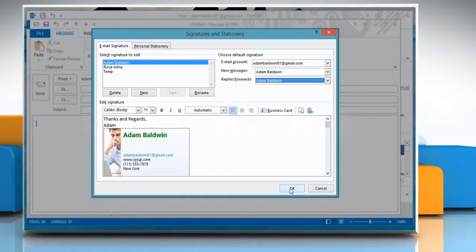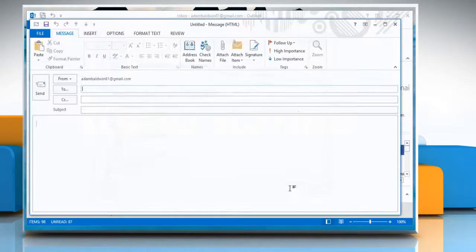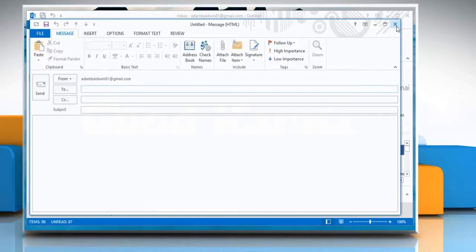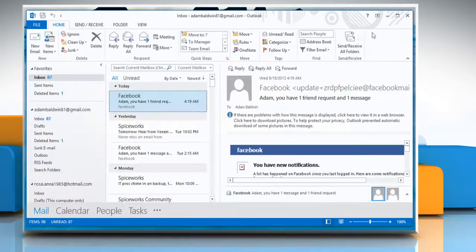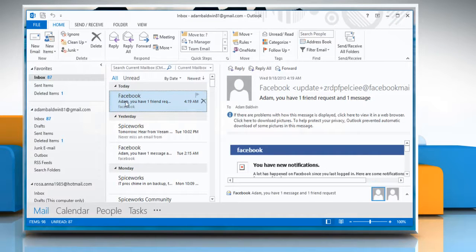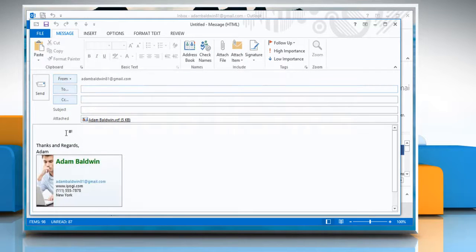Click OK to confirm. Now close the message window and whenever you open the New Message window, the signature will be inserted automatically.